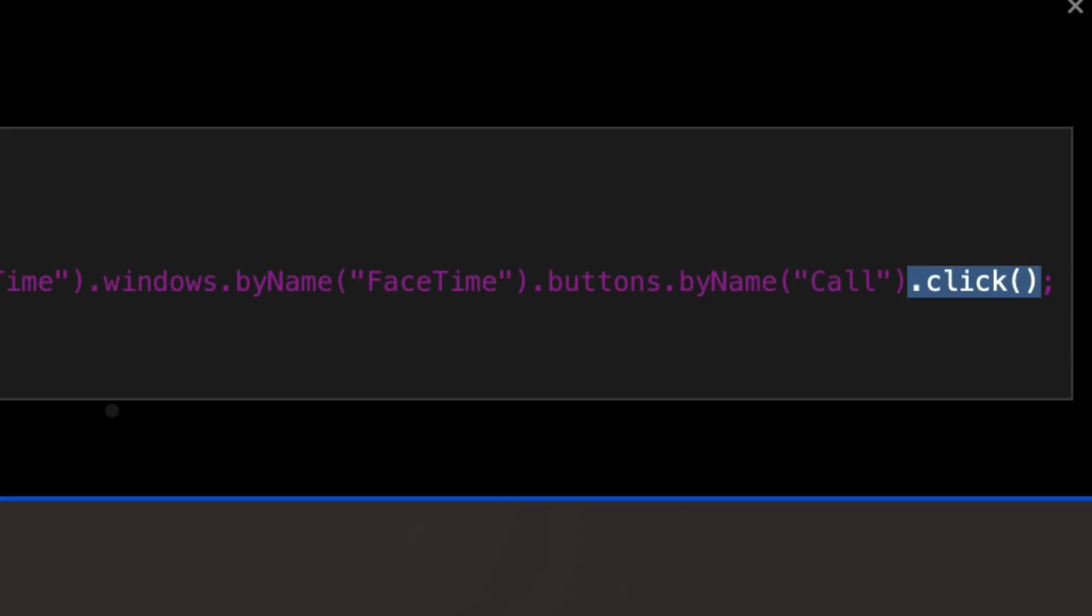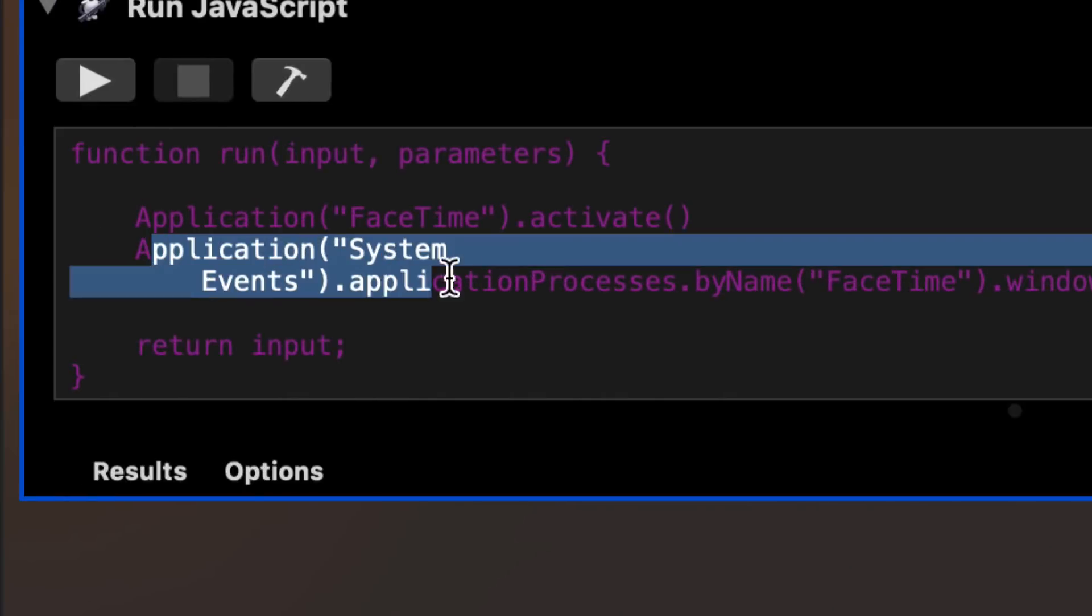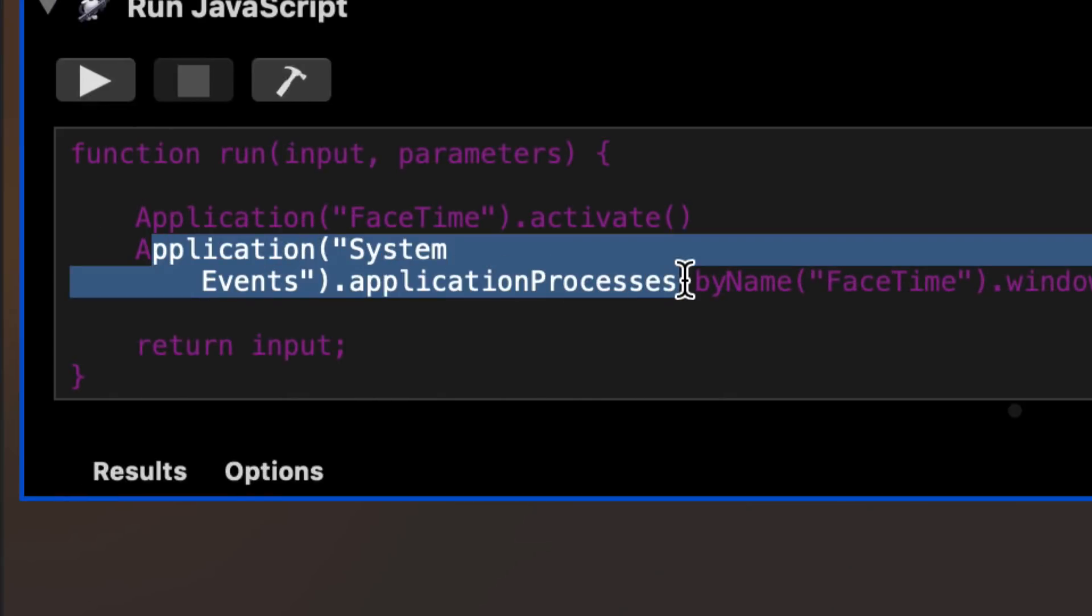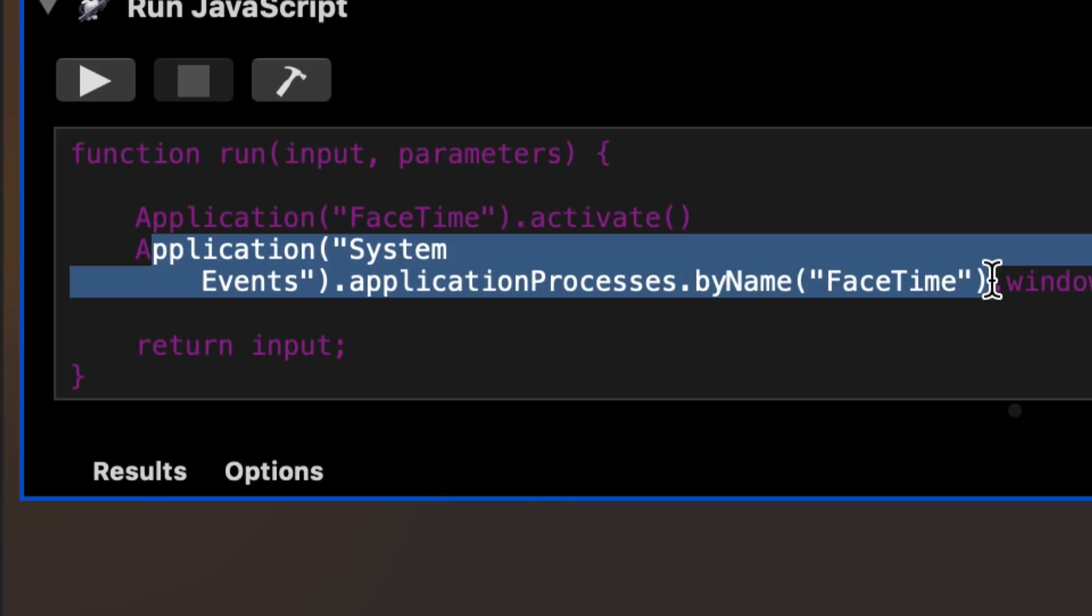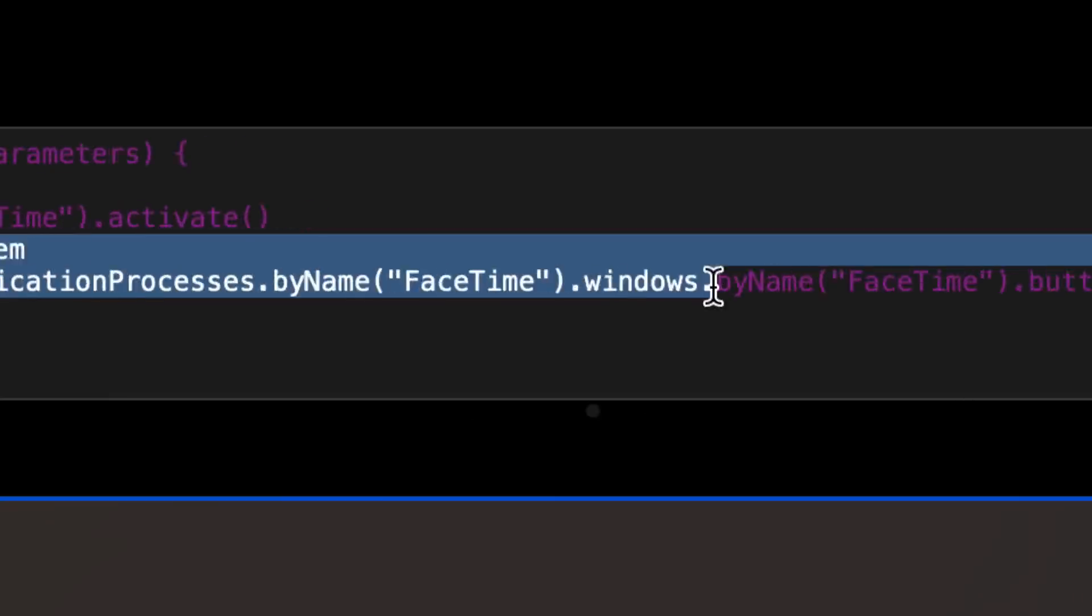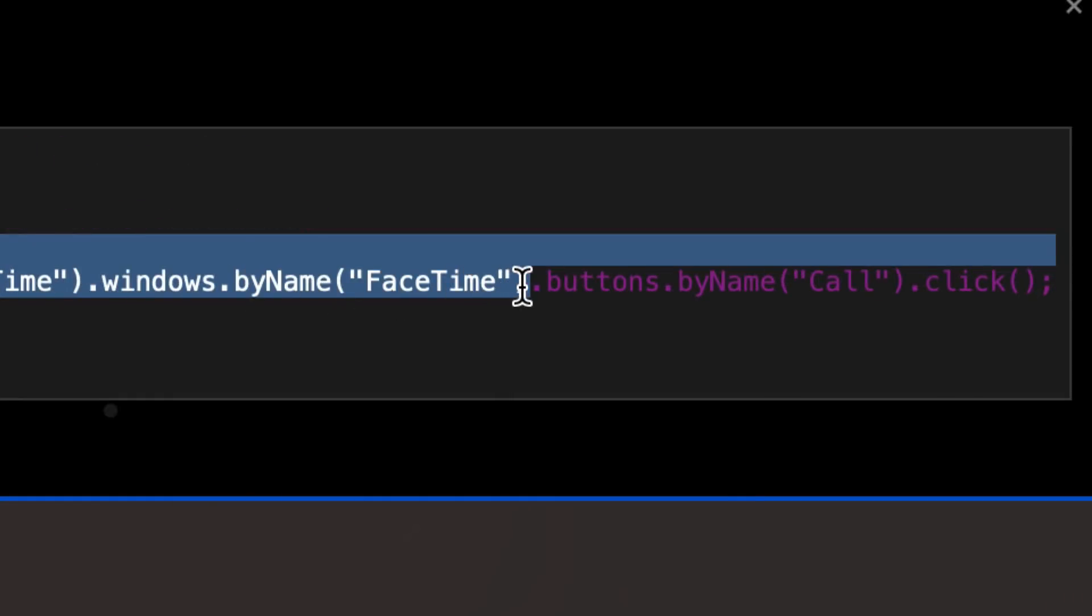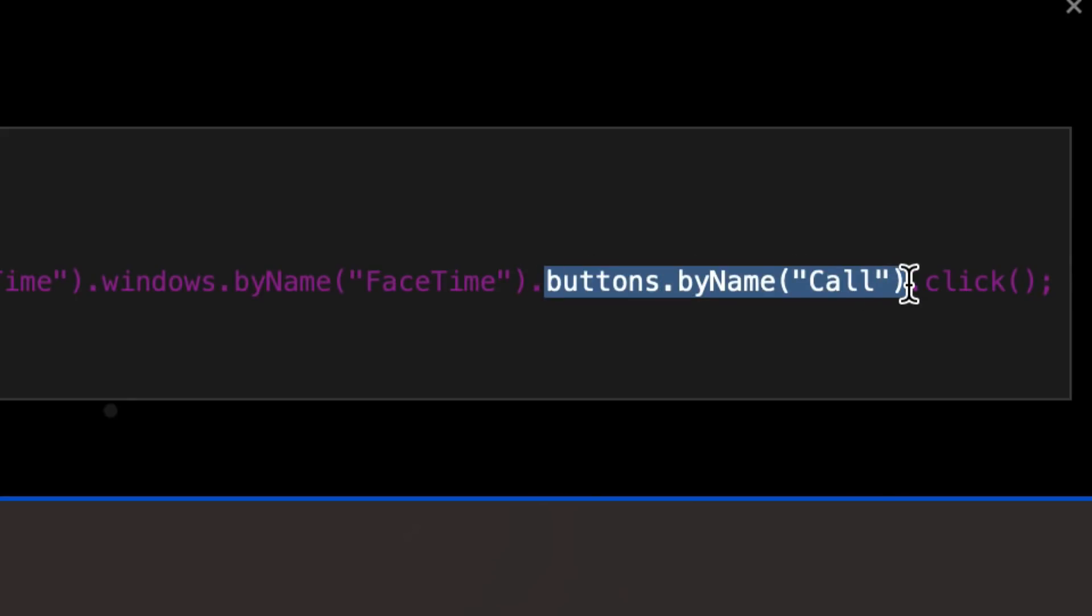How did I get all this? A lot of trial and error. I knew I needed to do this to get the application processes. I was able to list them all out and get FaceTime as the name. Then I was able to look at the windows and then find that FaceTime is the name of that window. A little trial and error there. Then look at all the buttons and then look at each button's name and find out that the second button was called. The first one was Cancel.